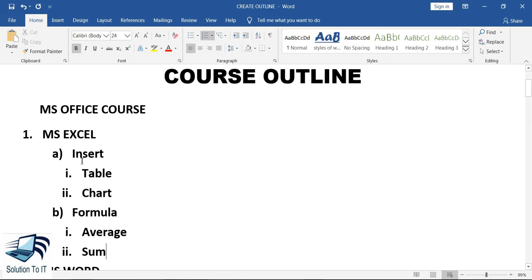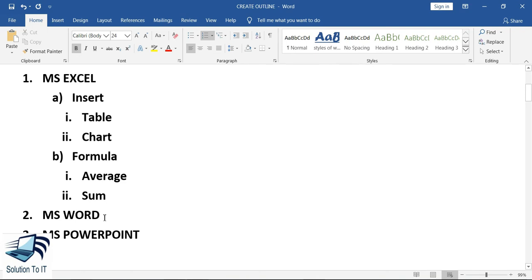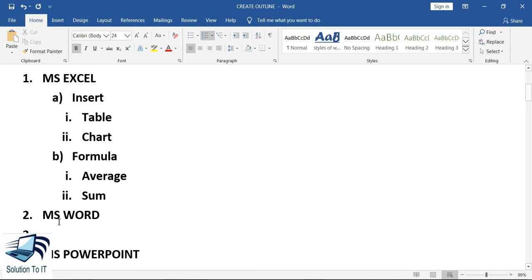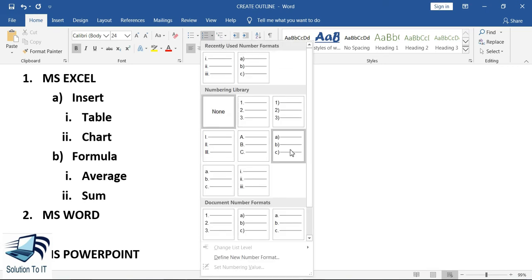So guys, in this way we can create an outline for the MS Excel course. Similarly, we will do the same under the MS Word course. Like Excel, we will have two topics and two subtopics under the MS Word course. I will choose the option of number and bullet and select it.